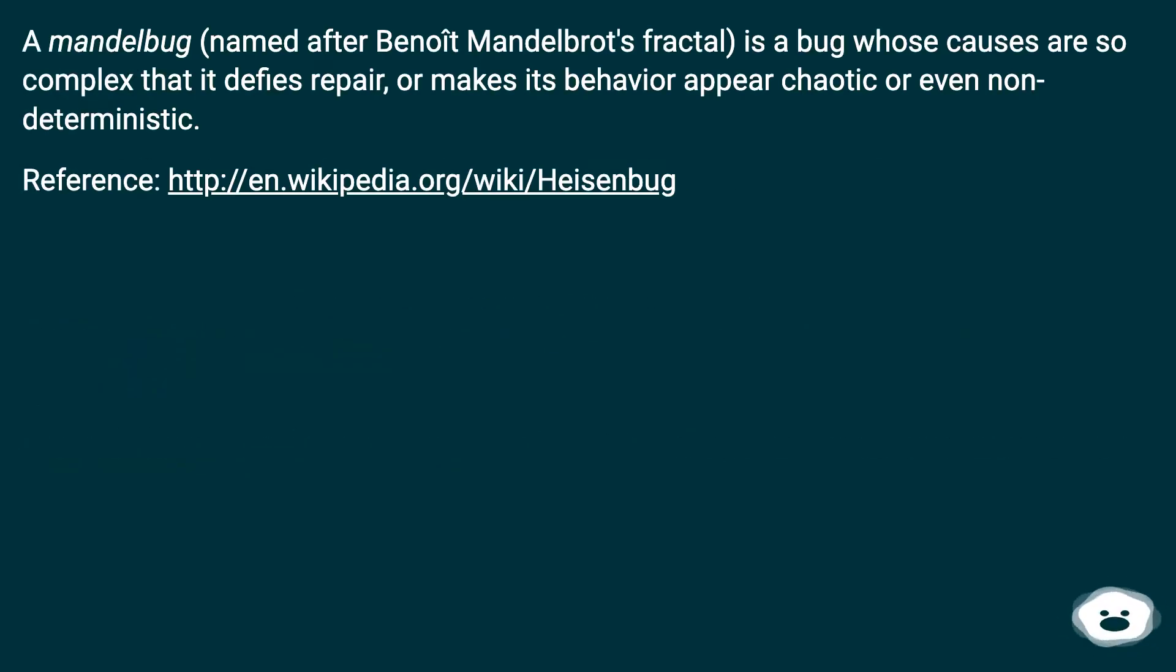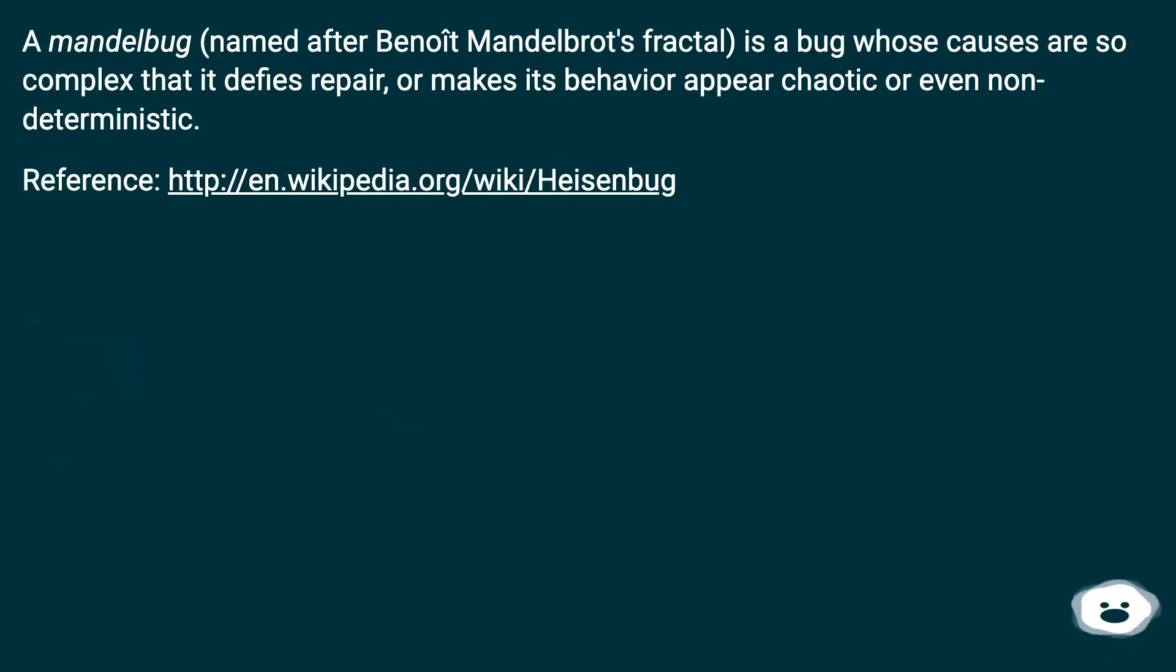A Mandelbrot bug, named after Benoit Mandelbrot's fractal, is a bug whose causes are so complex that it defies repair, or makes its behavior appear chaotic or even non-deterministic.